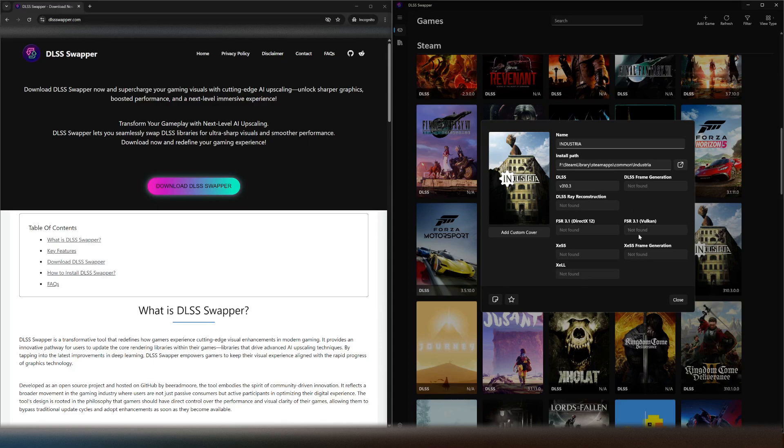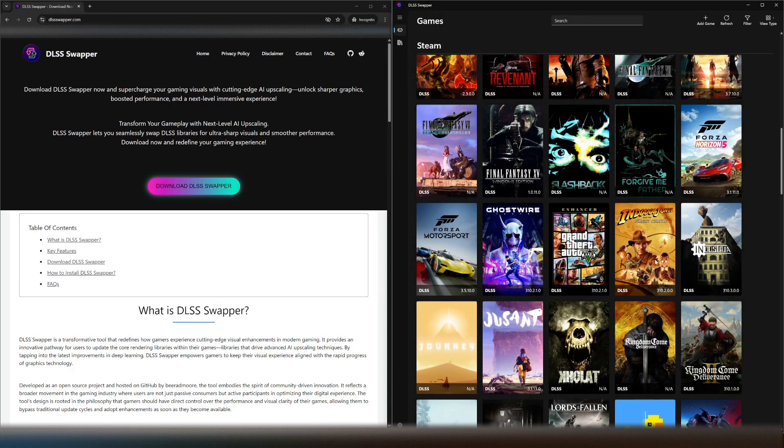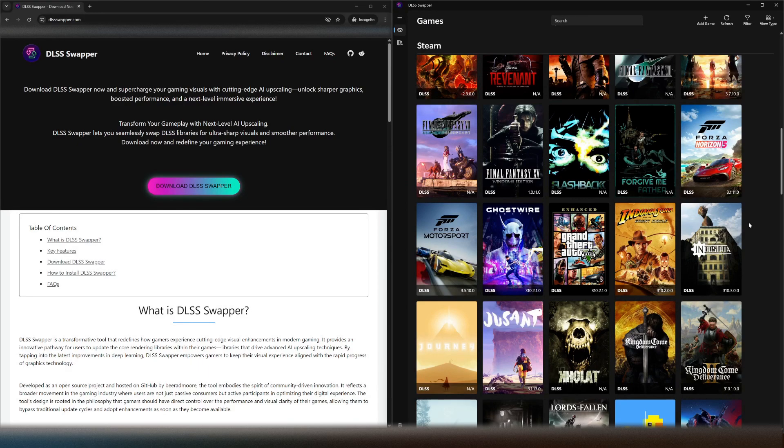Simple as that really. And then you just close that. So once you launch the game and you're using the DLSS settings, it will now be using the most recent up-to-date DLSS version which is DLSS 4.